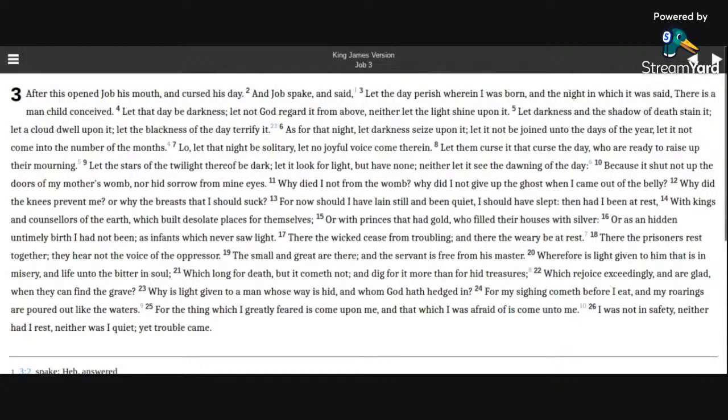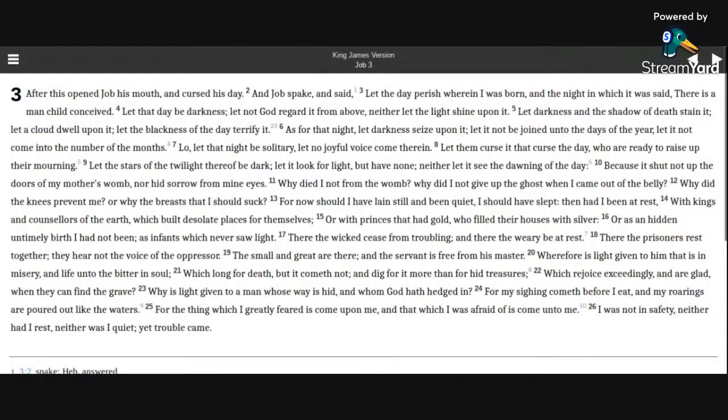And Job spake, and said, Let the day perish wherein I was born, and the night in which it was said, There is a man-child conceived.